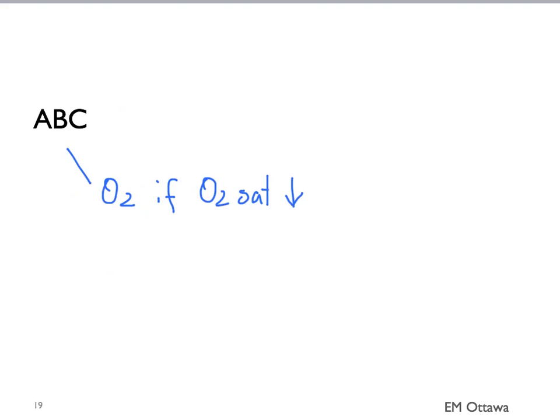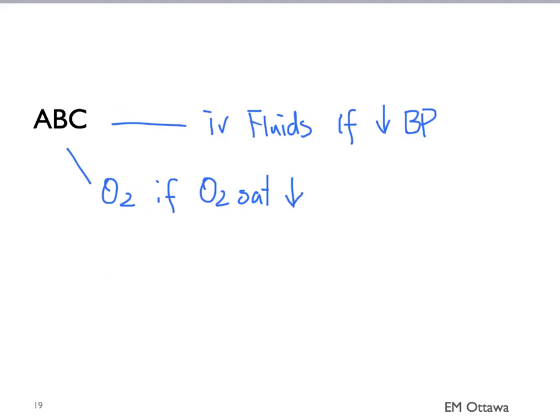Like with all emergency department patients, we start with ABC. We need to ensure the patient's airway is patent. We want to support their breathing and give them oxygen if they're hypoxic. We want to give fluids if the patient has low blood pressure. We also want to put the patient onto a cardiac monitor.